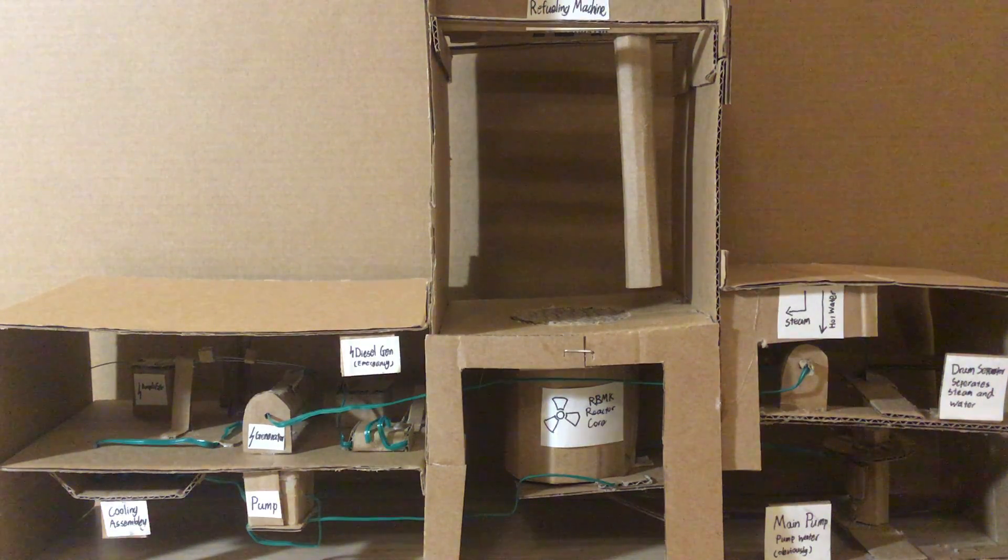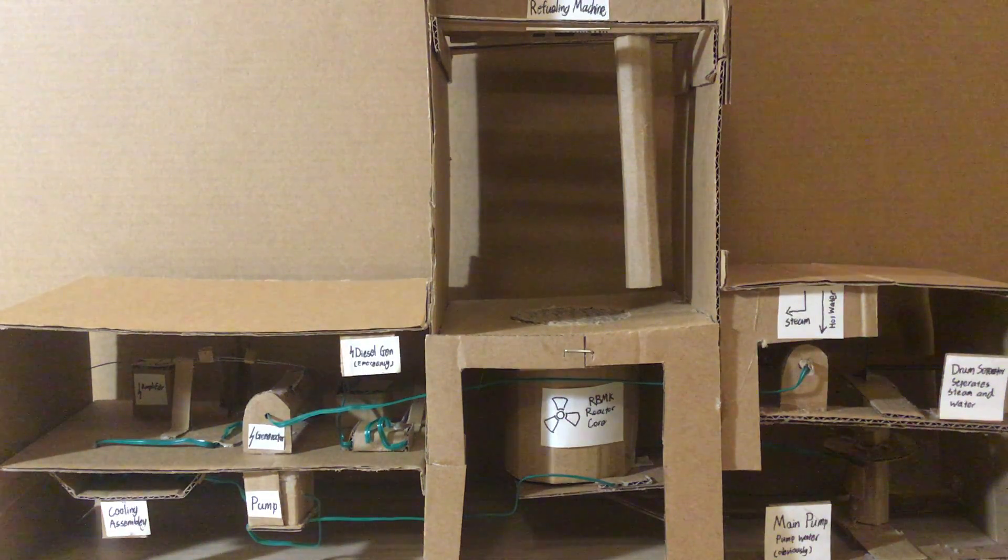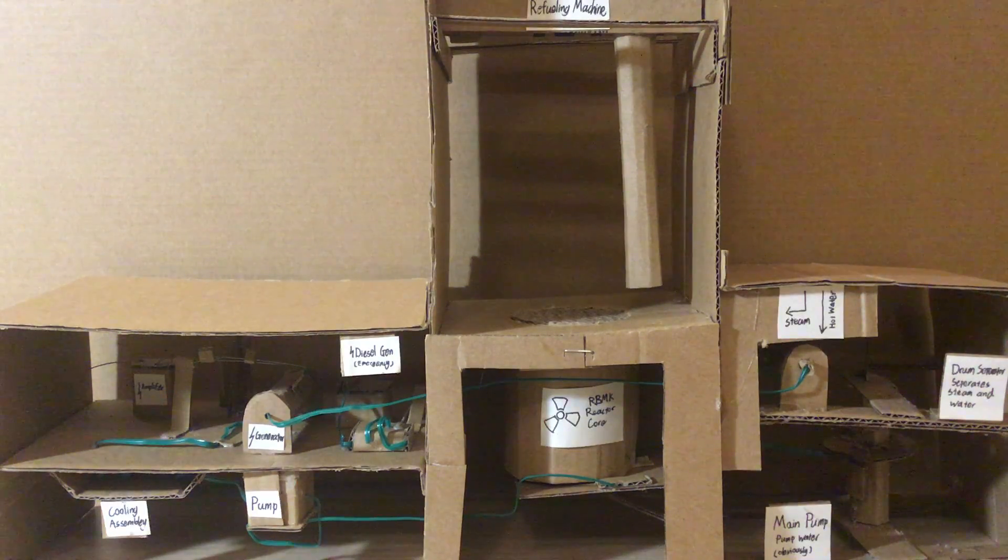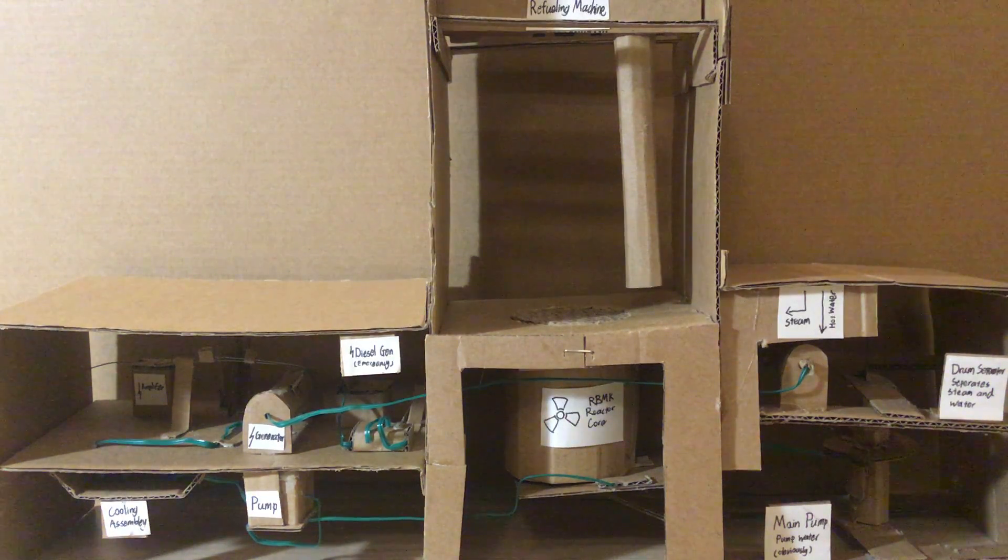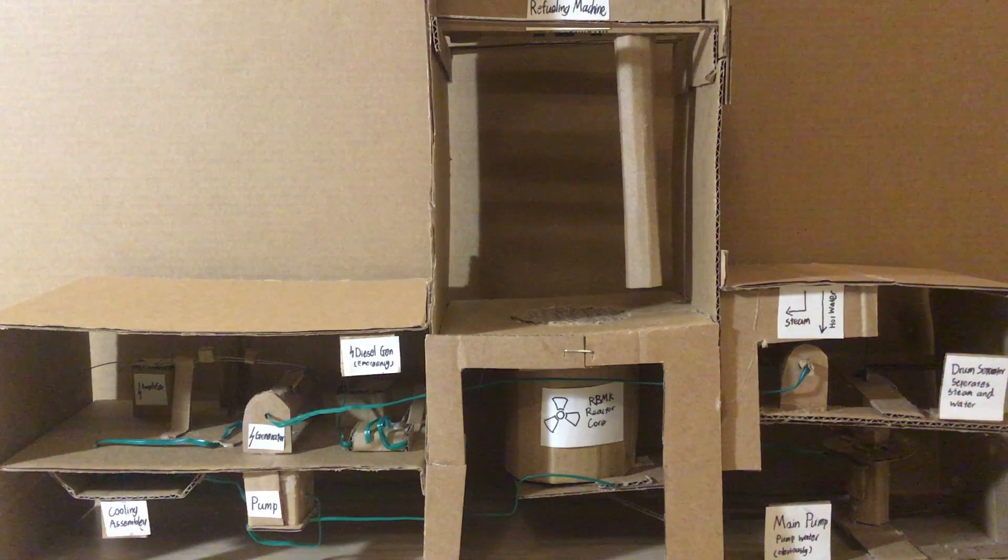This is a very badly made model of an RBMK-1000 nuclear reactor. Today I'm going to show you some basics about how nuclear reactors work.